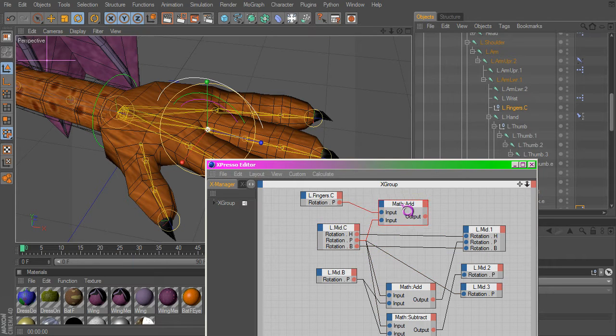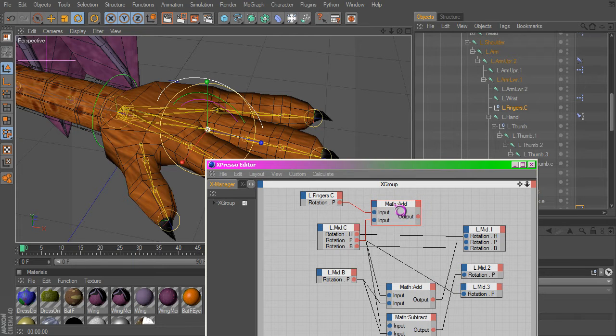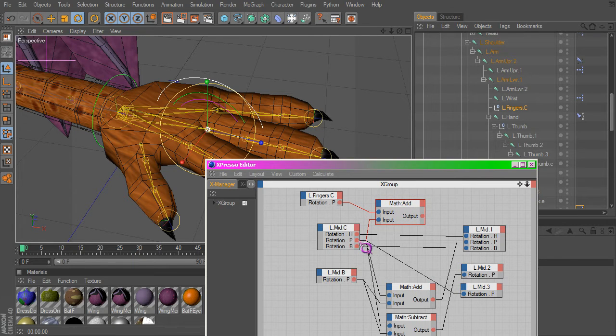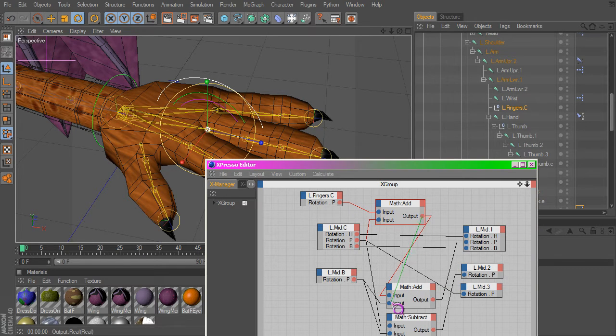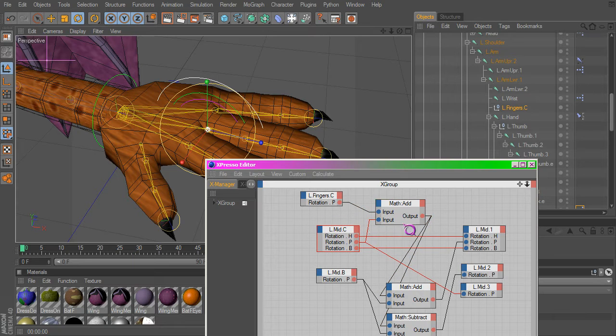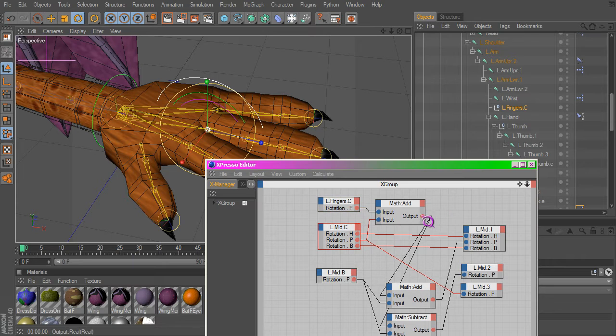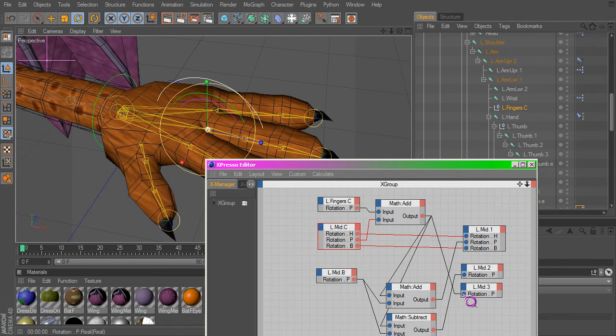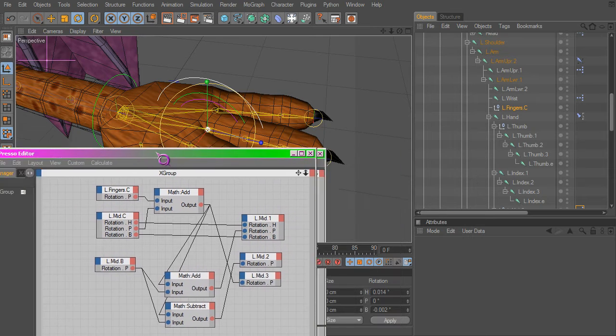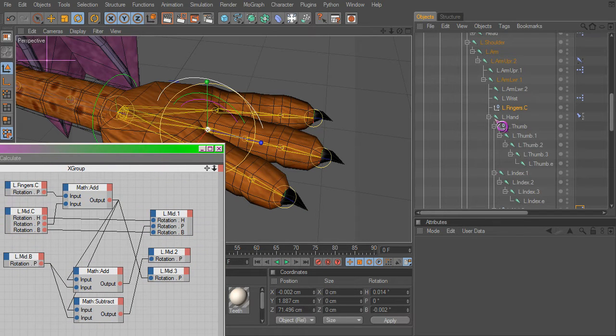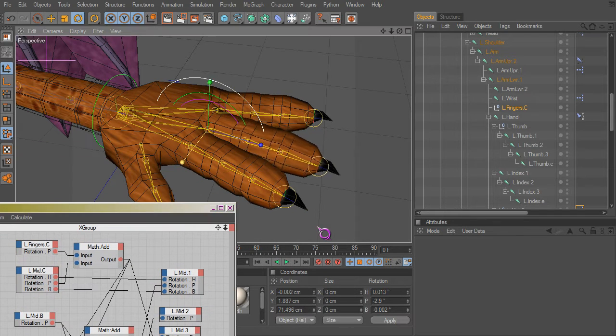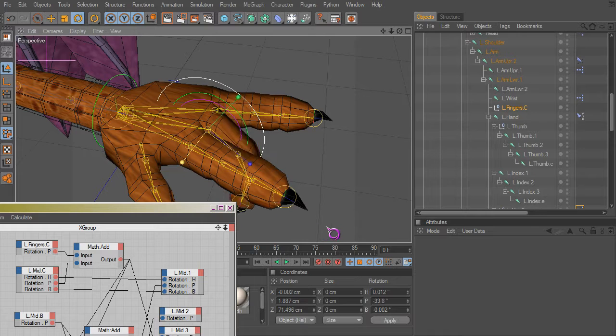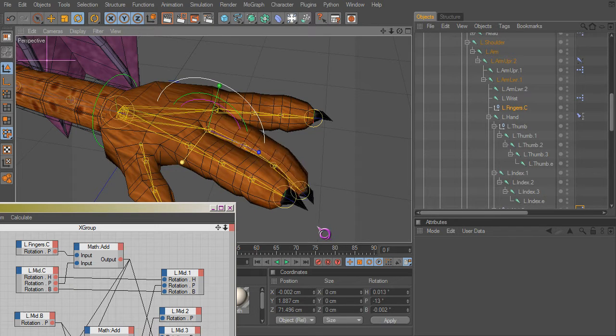Now, since this is our new output, since this is our new value that we're using and it has to work everywhere, we're going to have to replace the previous values using the original controller alone with the main controller and the original controller. There we go.